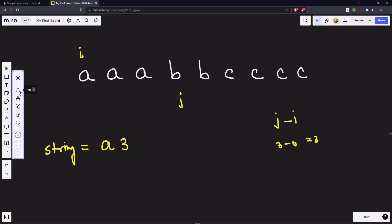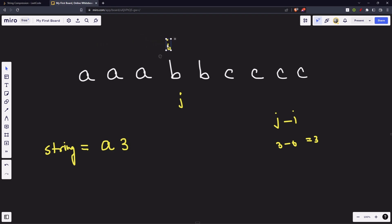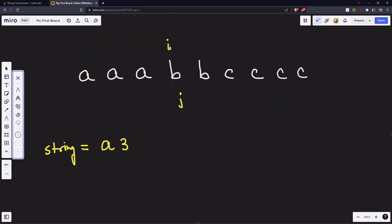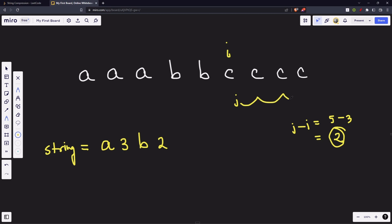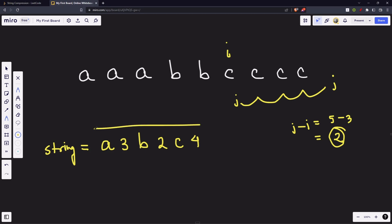Our work for the first character is done. Now we move i to our new character and carry out the same operation. Move j until we have a new character. j minus i is 5 minus 3, that is 2. We append 'b' and then append this length. We move i to our new character. Do the same thing: move j, move, move, move out of bounds. We append 'c' first, then append this distance — which is 4. So we append 4 and this is going to be our answer string.